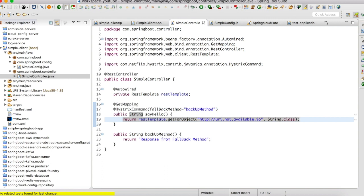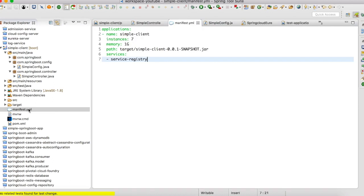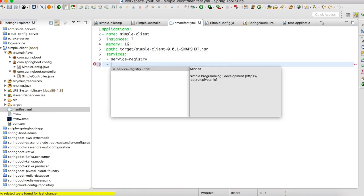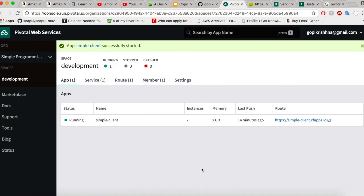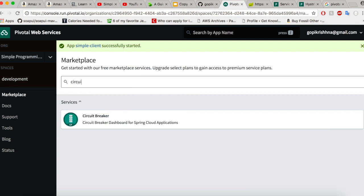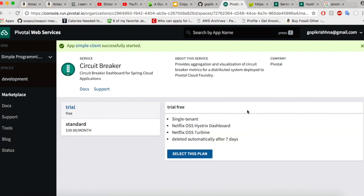Now let us go to our manifest.yml. We don't have the service added to our Cloud Foundry web console. Let us add that service. All right, let us go to the marketplace and let us add the circuit breaker managed service to our space.